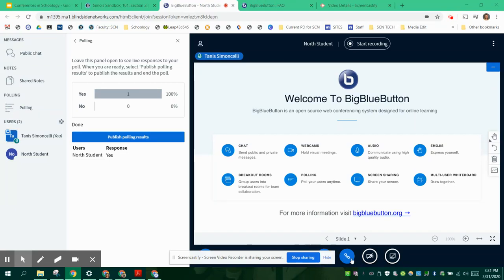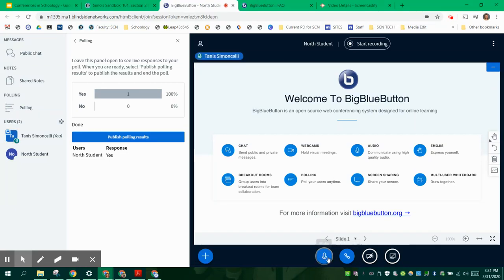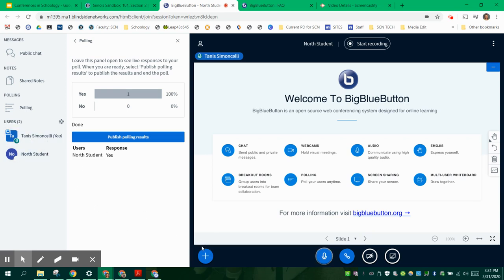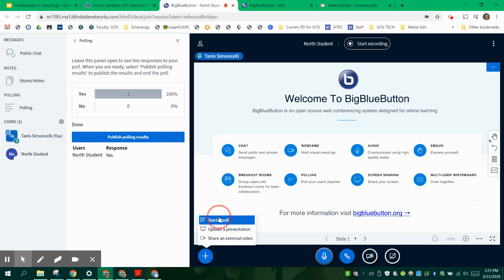Alright, so let's talk about polling. I told you that we would jump back over here and it would be something new. So the actions are, right now I'm looking at it from the teacher's perspective. I click on action and I say start a poll.